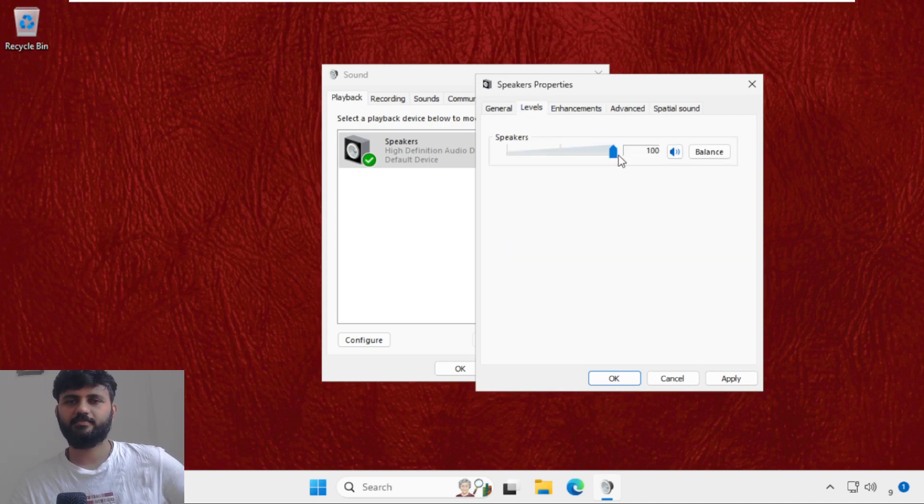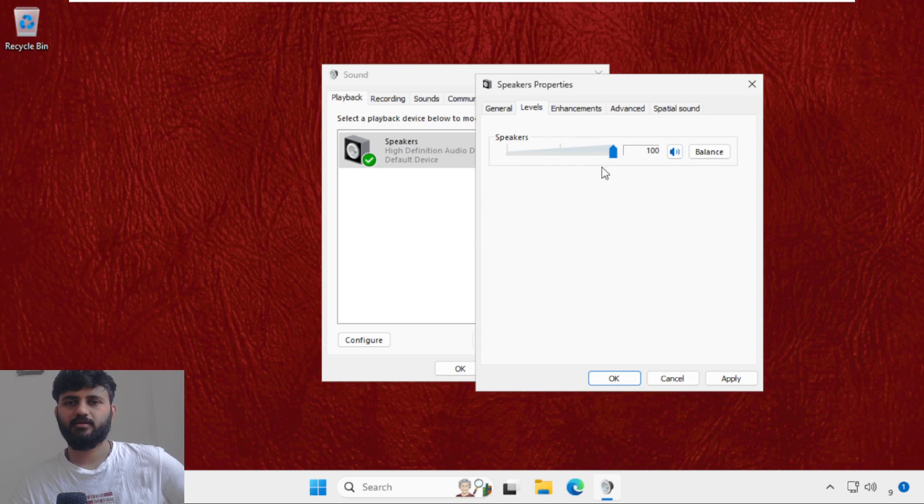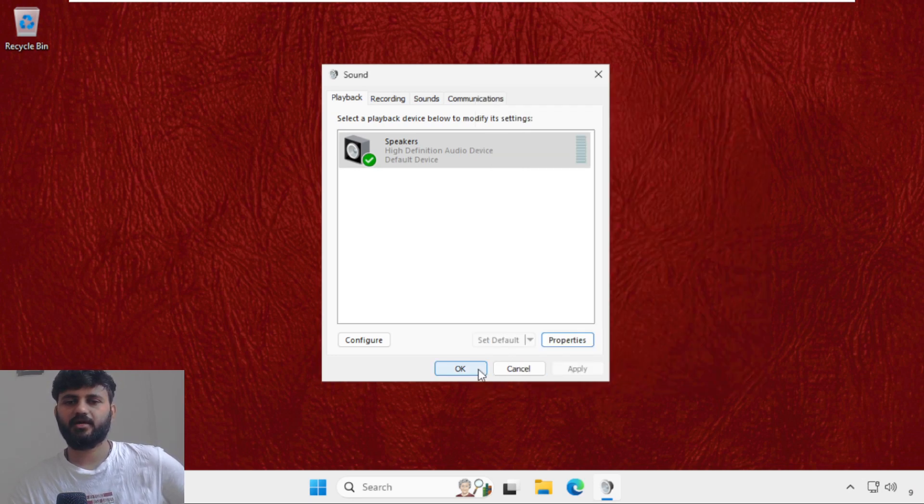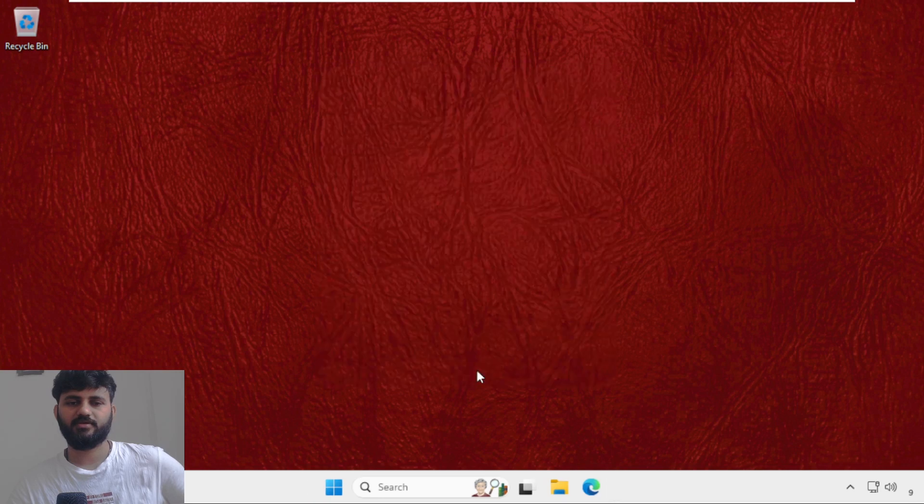Once done, click on Apply and then OK and close the window. Now right click on the Windows icon, just right click on it and go to Device Manager.